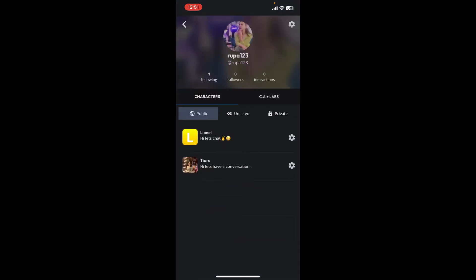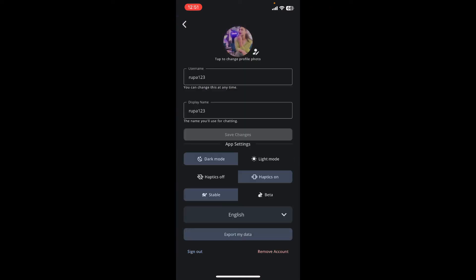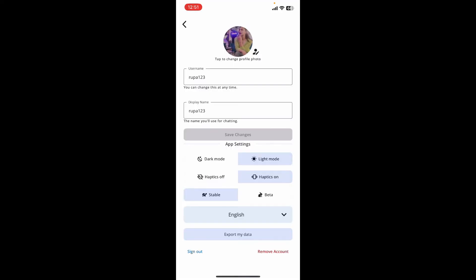Now tap on the settings or gear button at the top right, and then tap on Light Mode right under App Settings. Doing this will immediately change your dark screen to light on Character.AI.